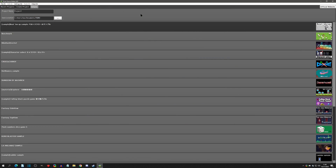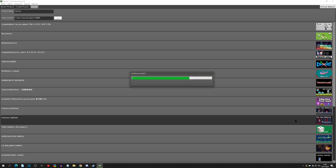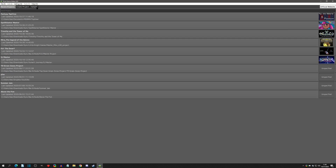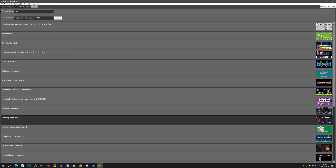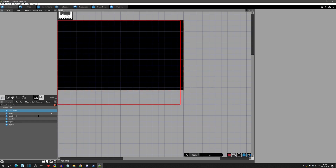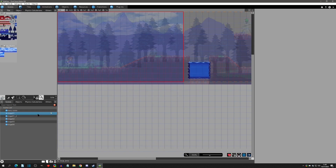I'm going to be in the sample tab up top and we're going to create a top view project using the top view fantasy materials. Then I'm going to close out and create a side view project using the side view fantasy. Now that we have both projects, let's take a look at the first difference, which has to do with gravity per scene.